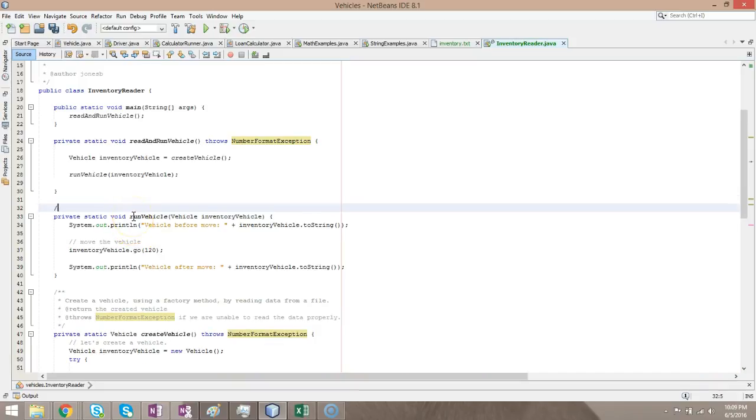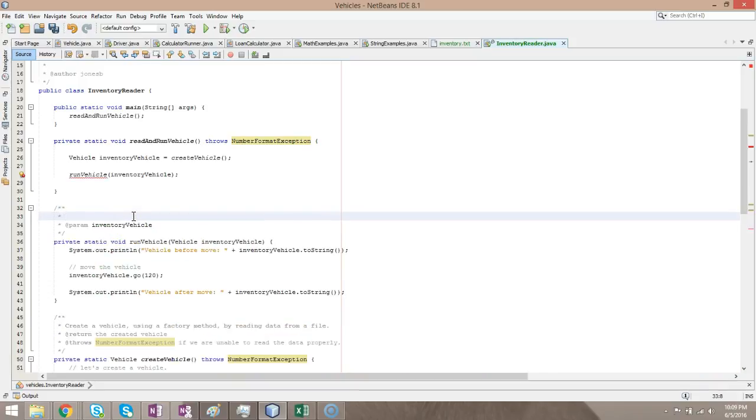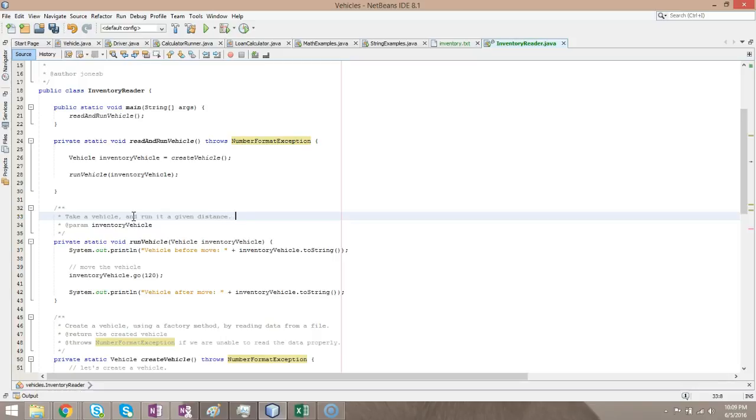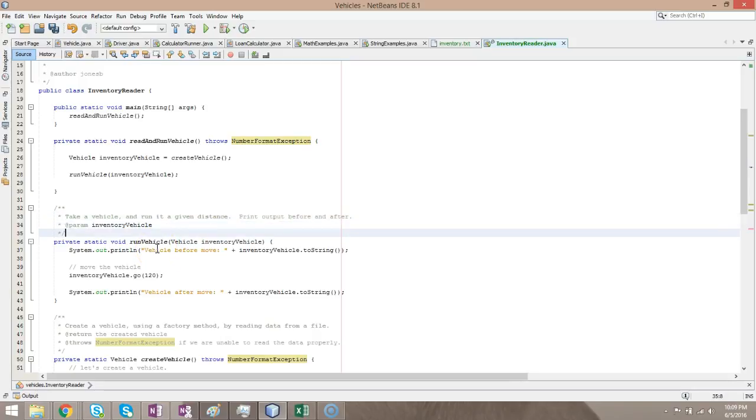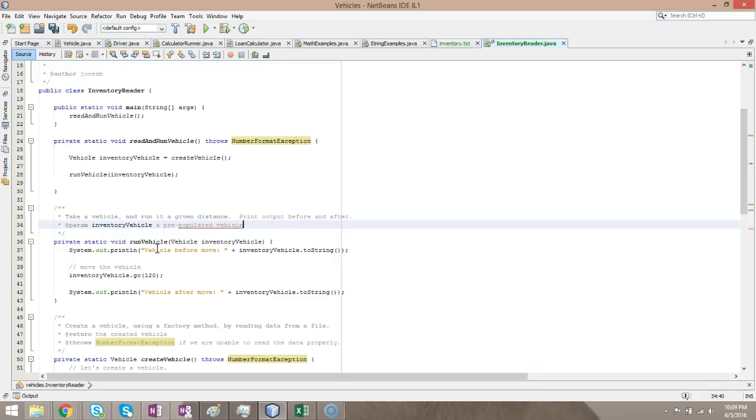Run vehicle. We'll say Javadoc again. Notice that when I do slash asterisk asterisk, it automatically fills out the rest of the template for me. So, we're going to say take a vehicle and run it a given distance. Print output before and after. Inventory vehicle. A pre-populated vehicle that is ready to run.